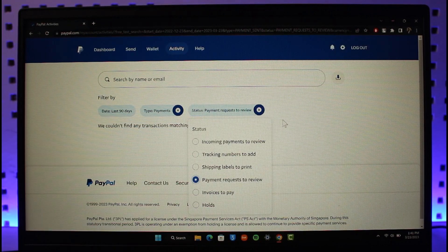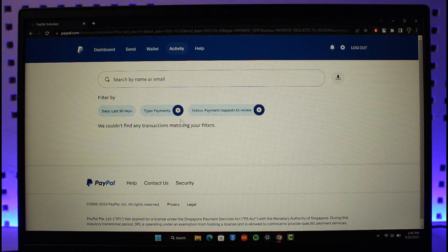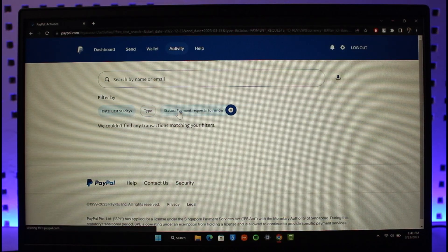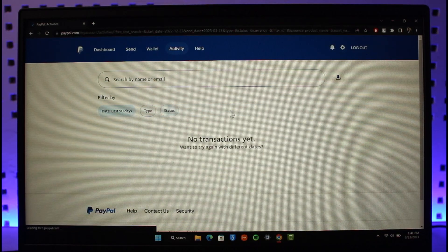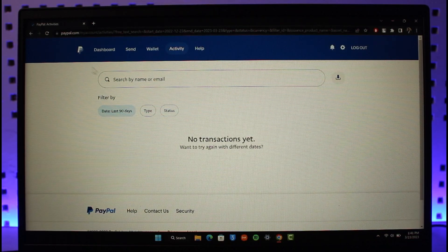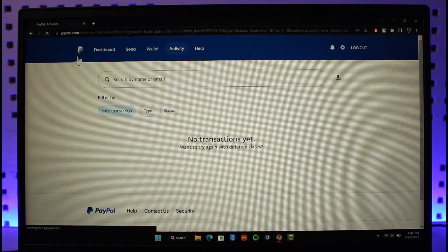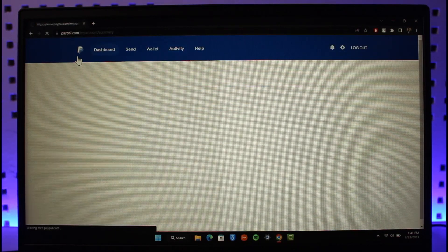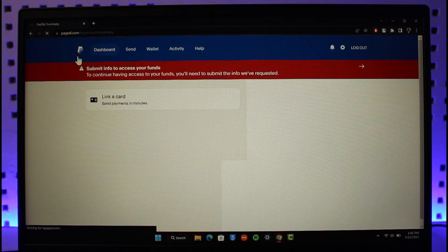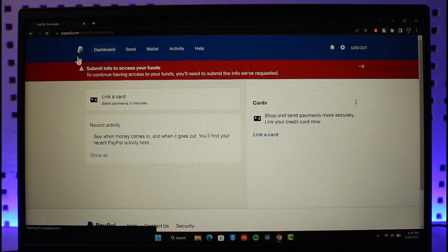After that you'll be able to see the transaction. Click on the transaction, click on Cancel, and your pending payment will be successfully canceled on PayPal. That is it for this video on how you can cancel a pending payment on PayPal.